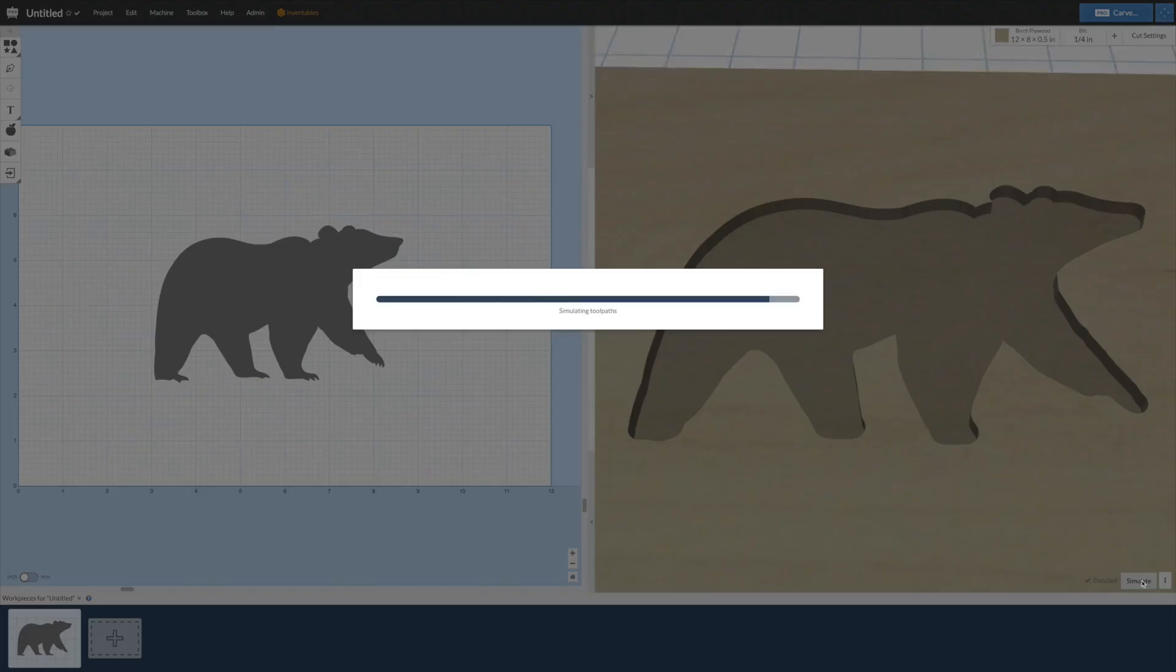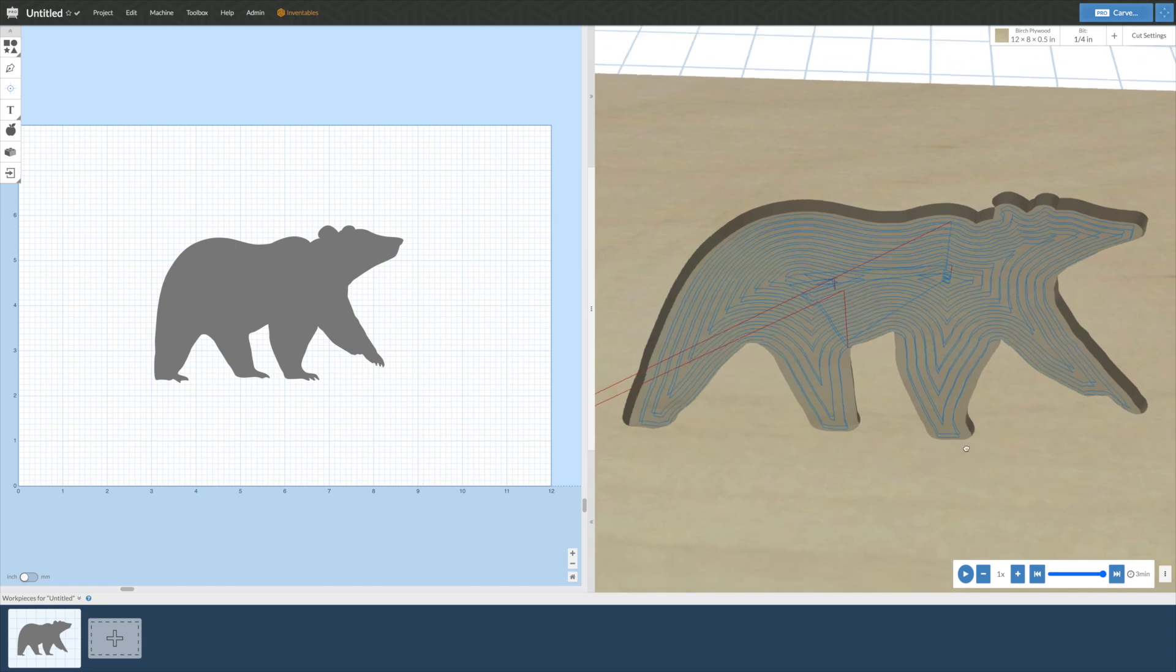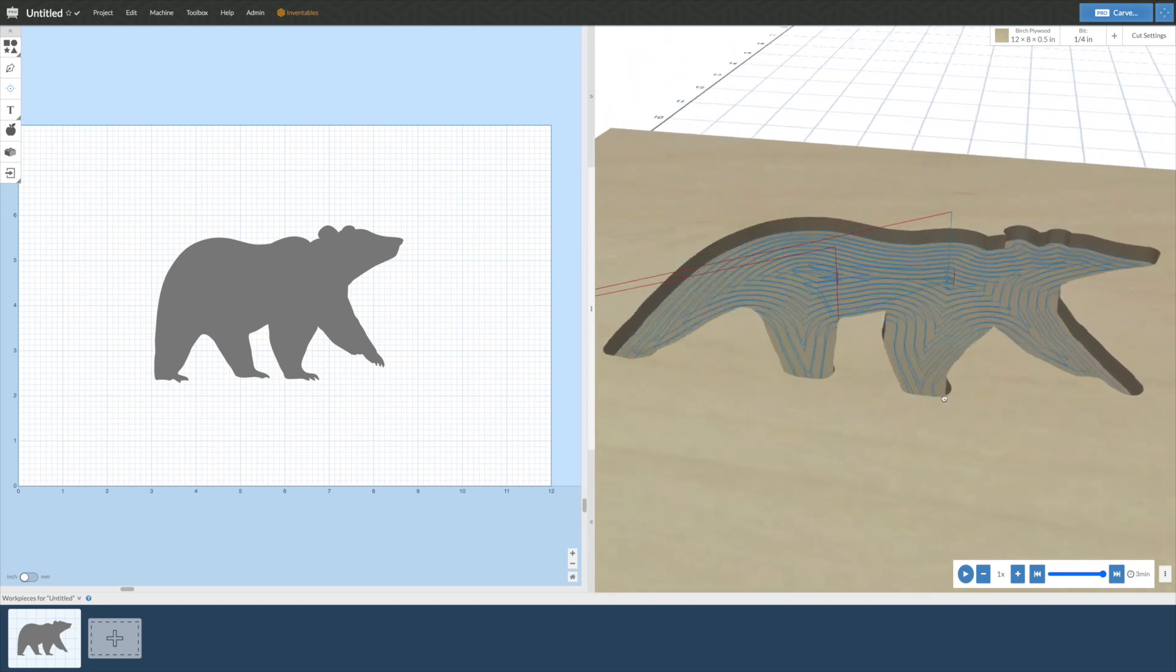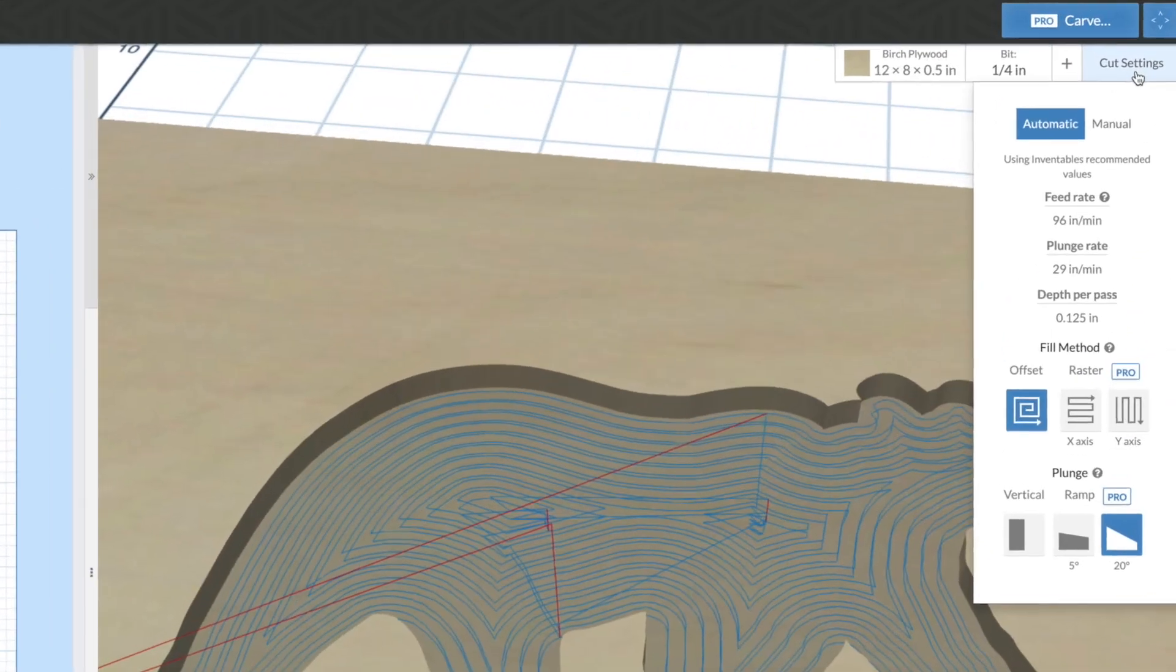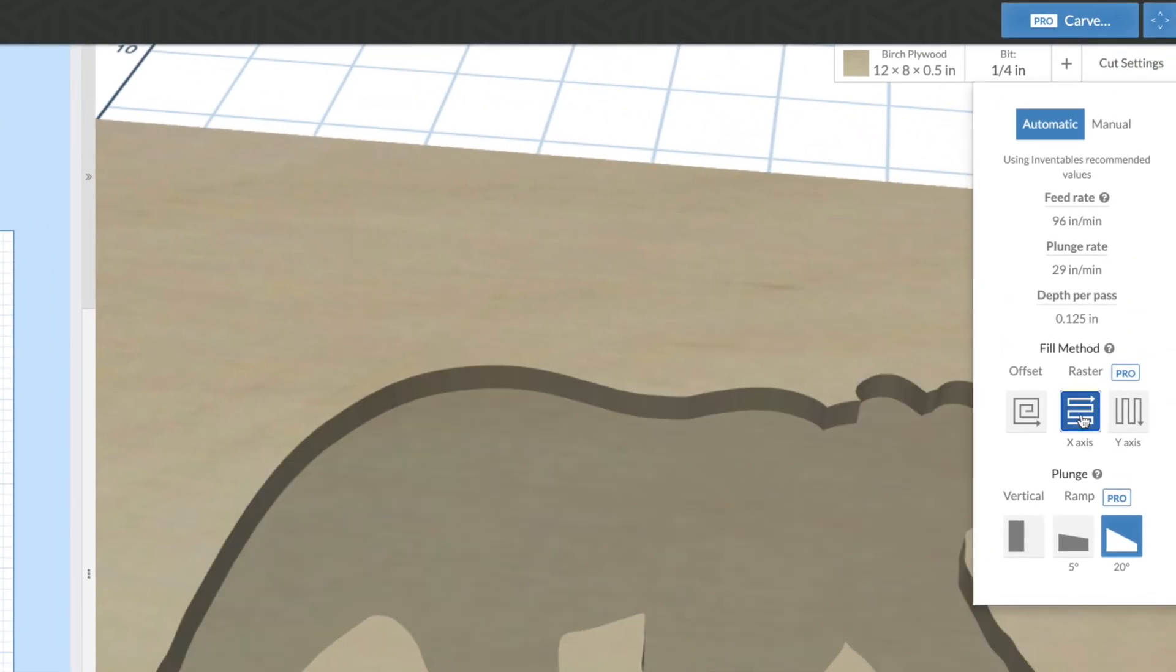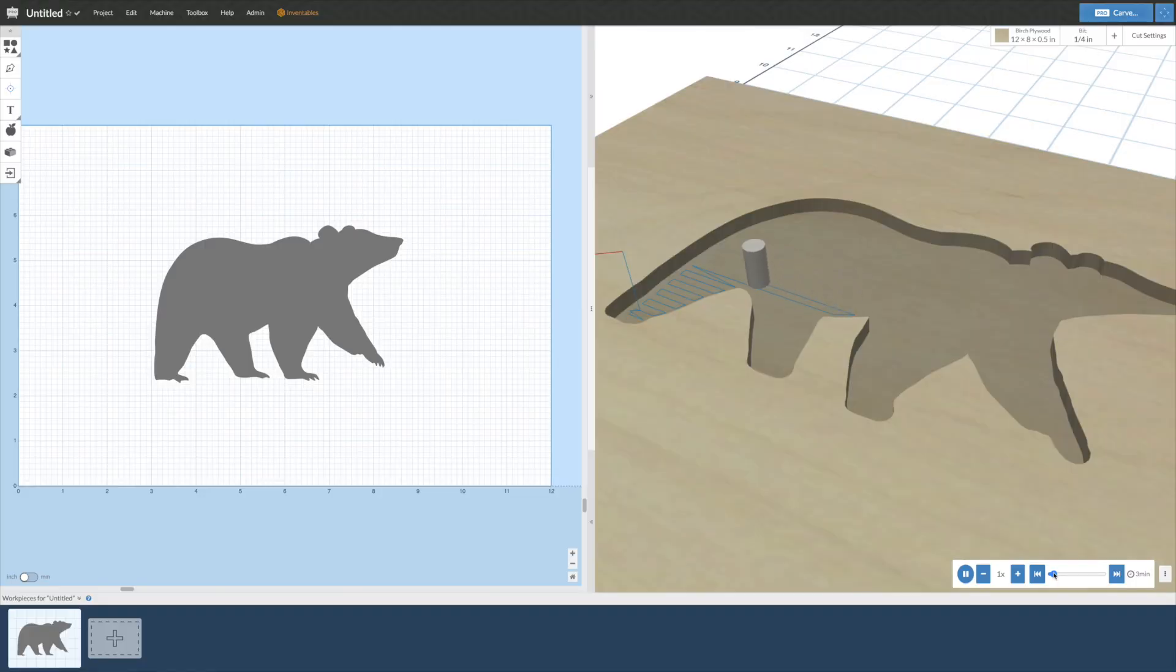Easel automatically creates the path that the tool will follow, but you can modify how those are generated with raster fill. This especially helps when carving materials like wood that have a grain direction so you can get the cleanest cuts.